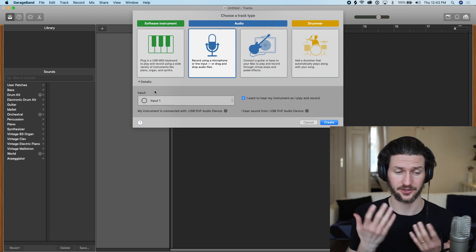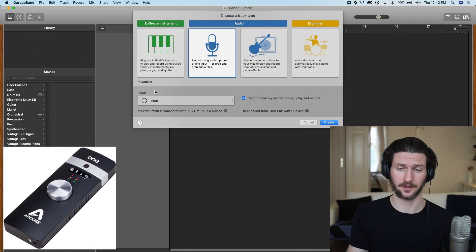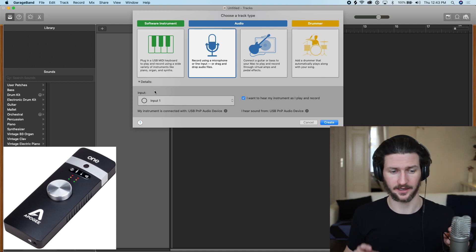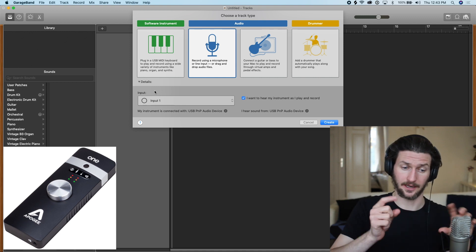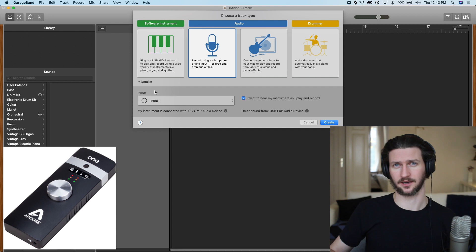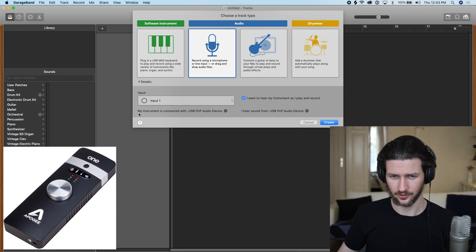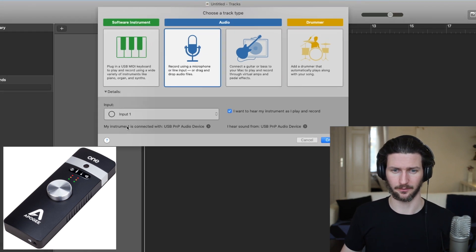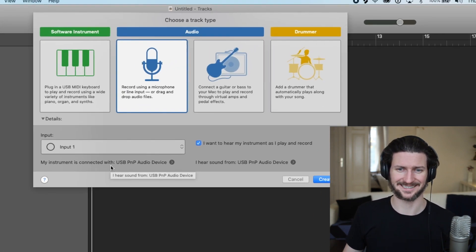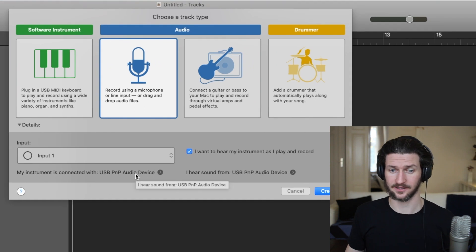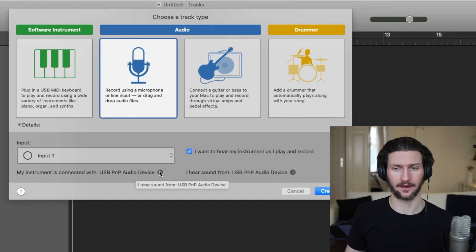So in my case, I'm using the Apogee One as my audio interface. So my microphone is connected to my Apogee One and that is connected to my computer. So you just really have to answer this question here: my instrument is connected with, in this case it says my speakers, so I don't want that.